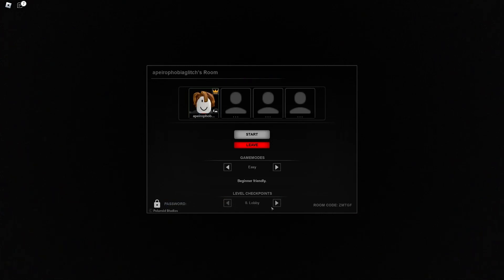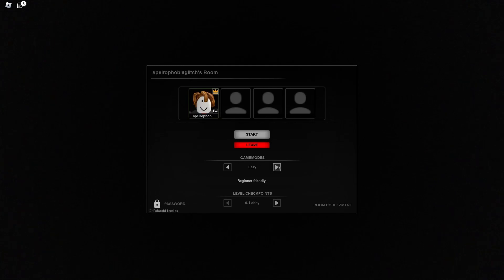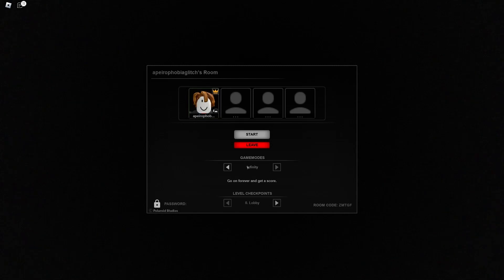So all you need to do is load up a lobby and then on game modes you want to go all the way to the right past nightmare mode and you want to start infinity.